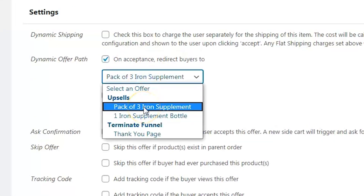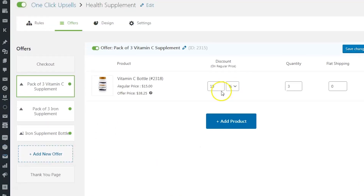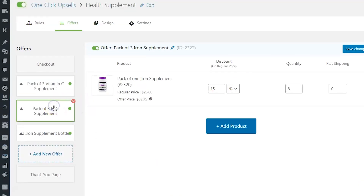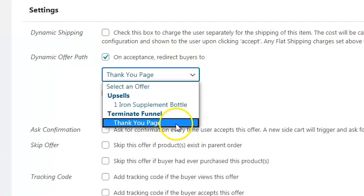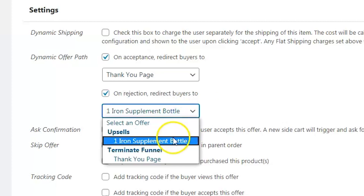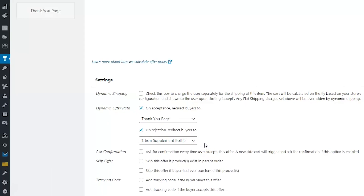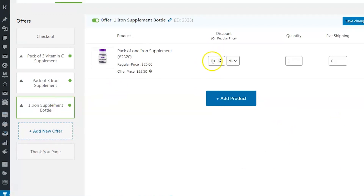When you scroll down, you can specify what happens when people accept or reject this offer. In our case, when they accept this offer, we want to show them an offer for a pack of 3 iron supplement bottles — at a 15% discount. When they accept that offer, we send them to the thank you page. And when they reject it, we offer them a single bottle of iron supplement at 10% off. That's our next and last offer in the funnel.